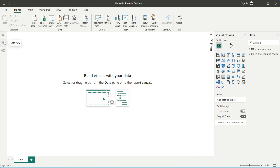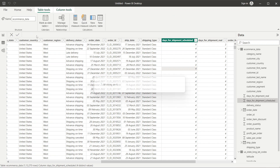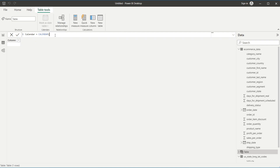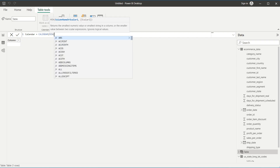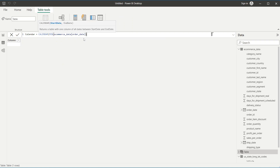Add a Year column to the Calendar table using New Column: Year = YEAR(Calendar[Date]). Then add a Month column using the FORMAT function: Month = FORMAT(Calendar[Date], "MMMM") — using four M's returns the full month name (e.g., January, February) rather than a number.